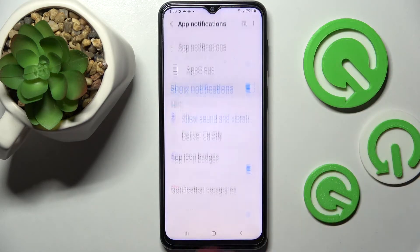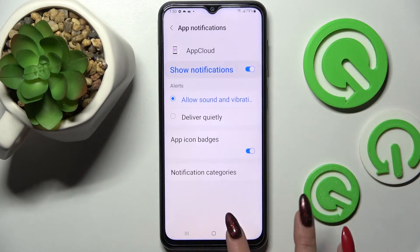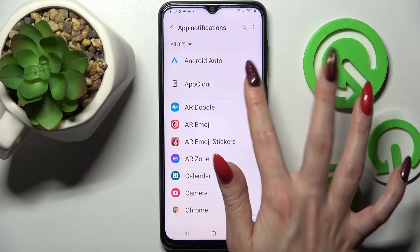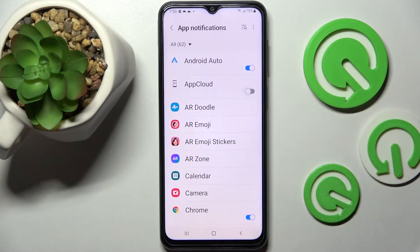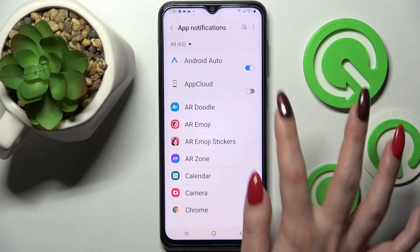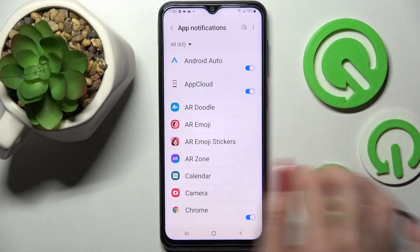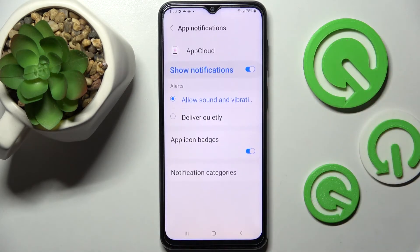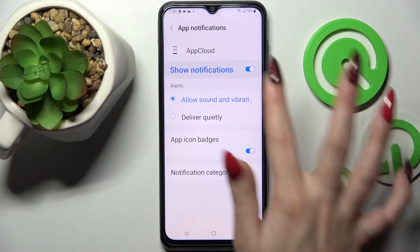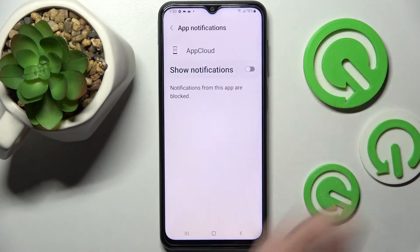So now when I click on the switch next to it, all notifications from this app are disabled. If you wish to enable them, just click on the same switch. But you can also click on one of your apps and manage notifications from there.